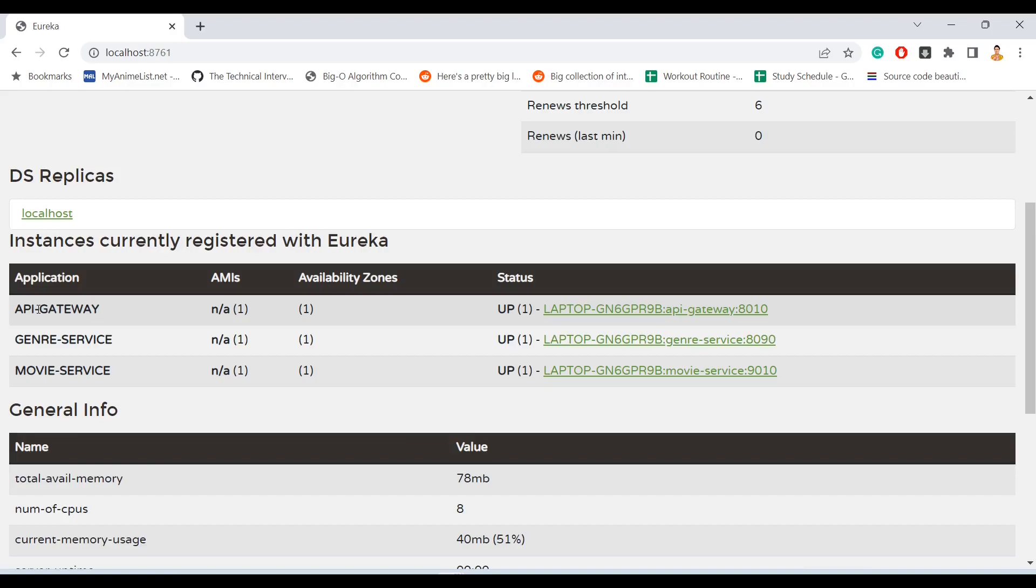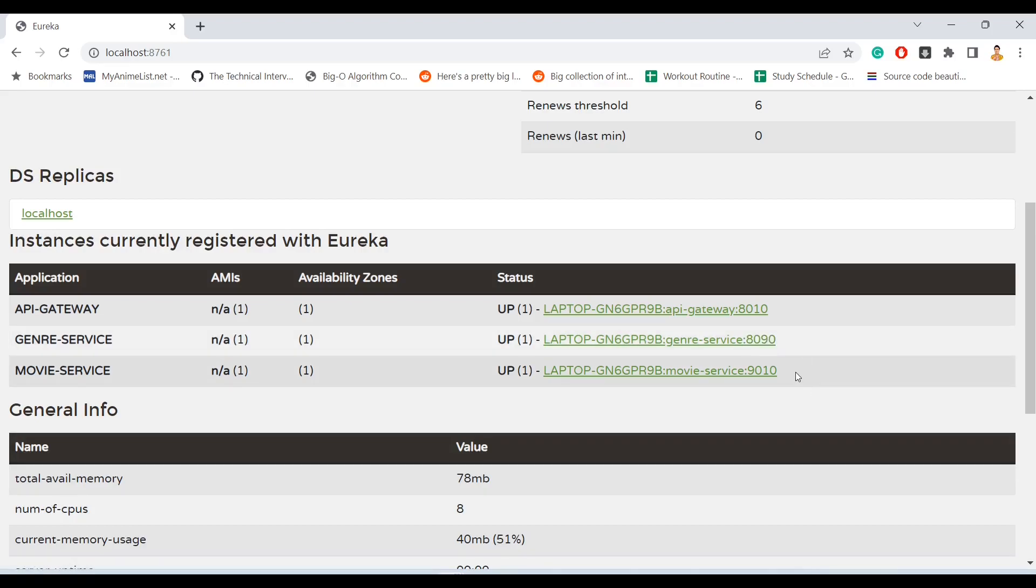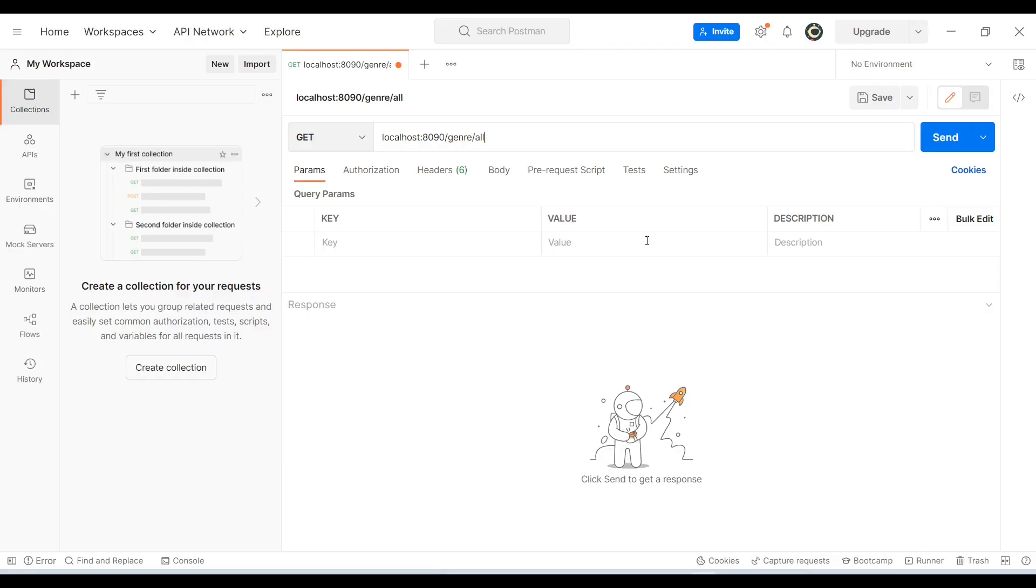API gateway is created so that there is a gateway in between these two services so that the data or the request passes on without knowing the trouble of whether these services are of genre or movie. We will cover API Gateway in the later part of this course. Right now we can see that at port 8010 we have API gateway, at 8090 we have genre service, and 9010 is for movie service. So these three services are up and running.